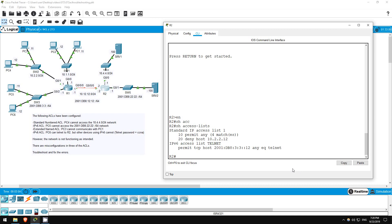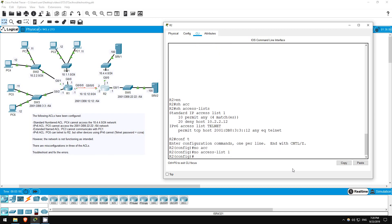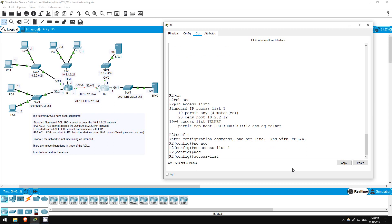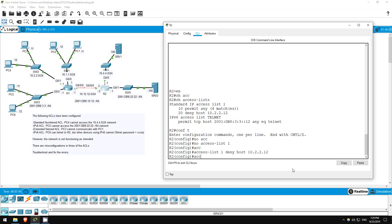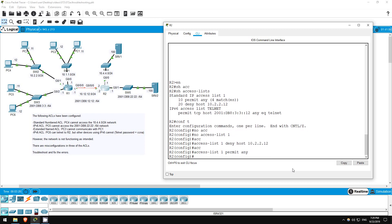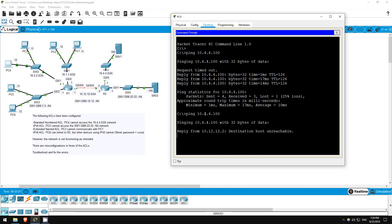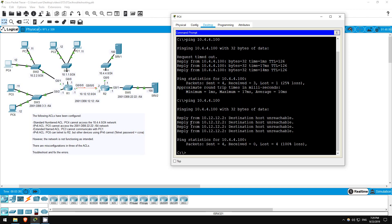I'll remove the ACL and then redo it. Conf t, no access list 1. Access list 1, deny host 10.2.2.12. Access list 1, permit any. Okay, let's try that ping again from PC4. Ping 10.4.4.100. Okay, now we get the destination host unreachable message. That's good.